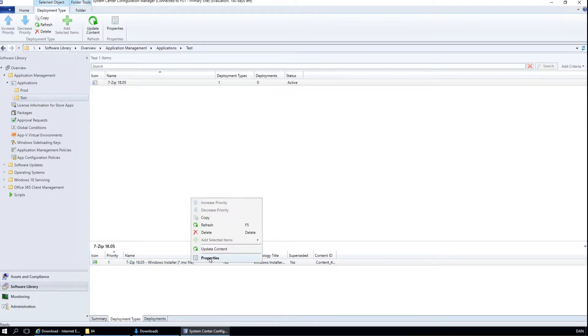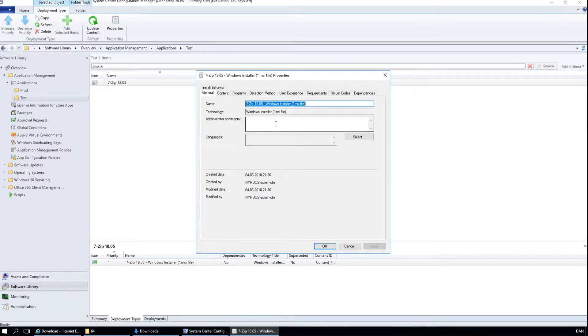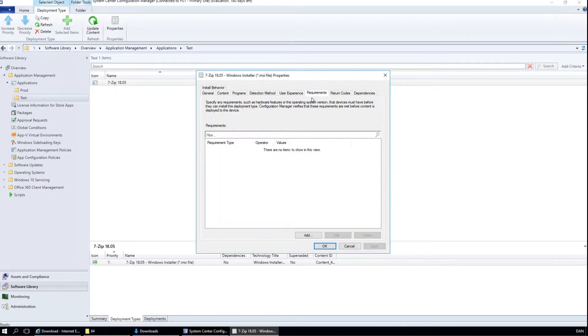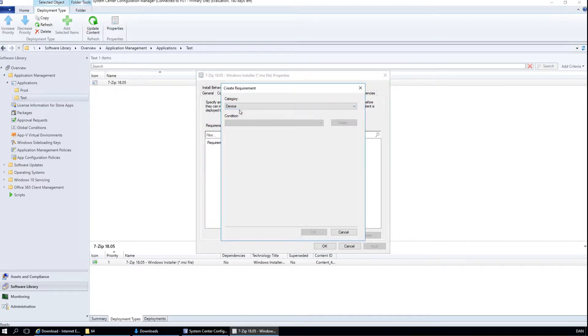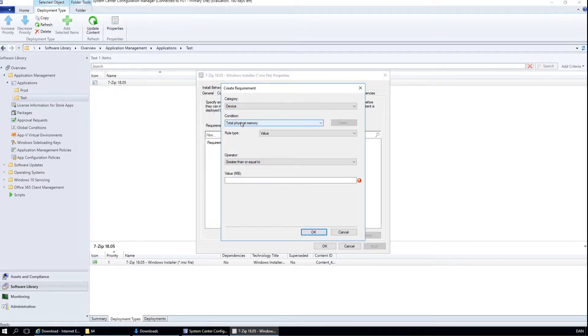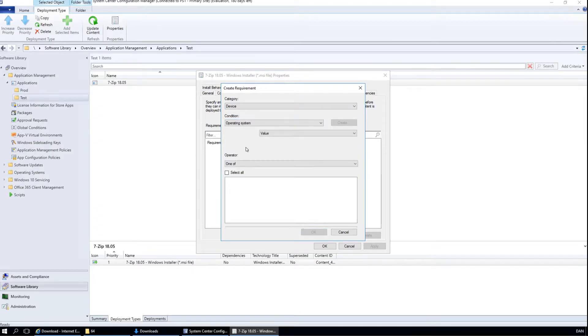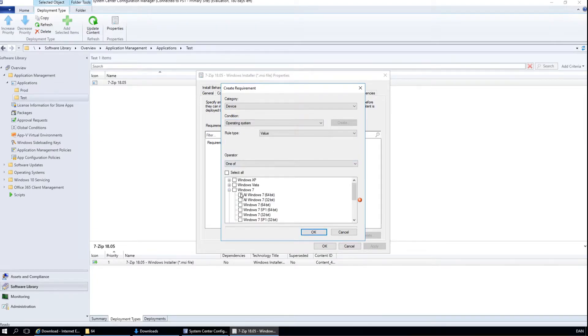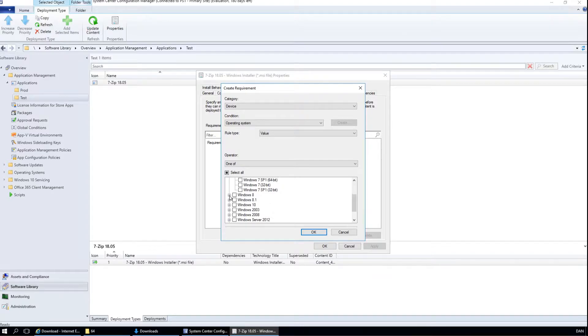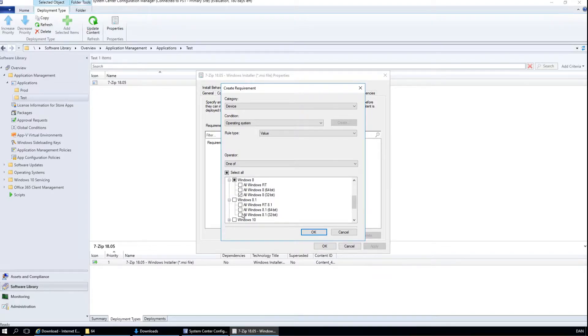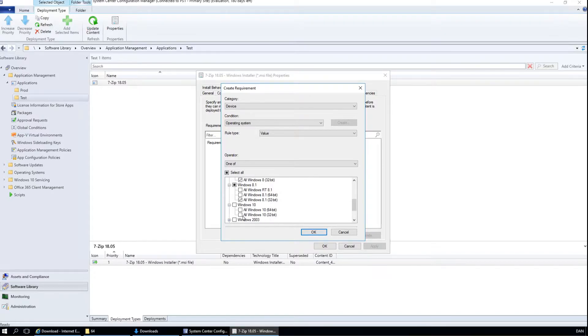We need to make sure that this only installs on 32 bit. So we are going to the properties and going to the requirements. Click add. The category is device. Condition is operating system. Let's select Windows 7 32 bit, Windows 8 32 bit, 8.1 32 bit, Windows 10 32 bit. And click OK.